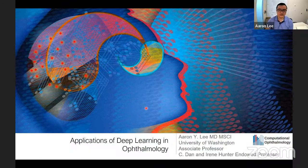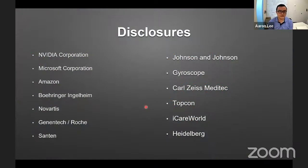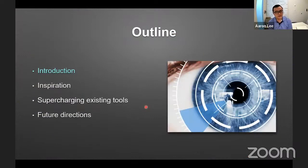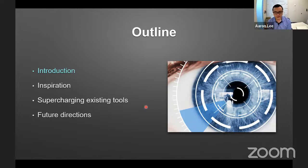Thank you very much. Let me just share my screen here. So it gives me great pleasure and it's an honor to be part of this seminar series. These are my financial disclosures. I'm going to start by giving an introduction into the field at large for artificial intelligence and deep learning in particular, and then a little bit about ophthalmology as a clinical field and as a field for data science. Afterwards, I'll go through our journey of how we ended up doing the kind of research we do today.